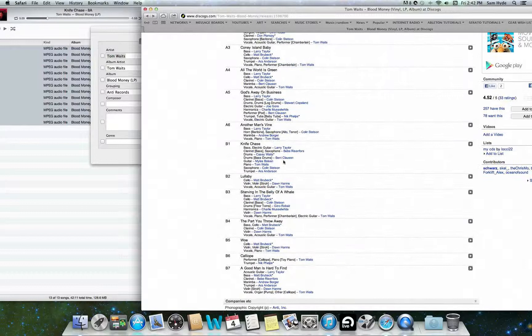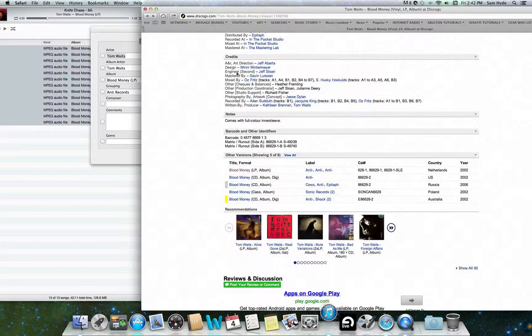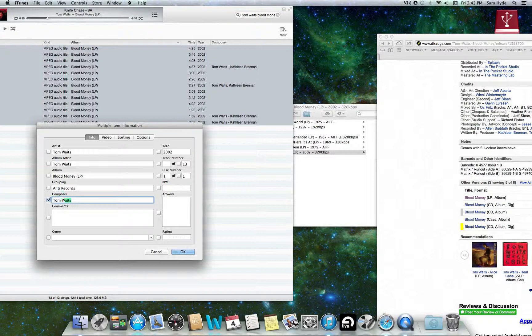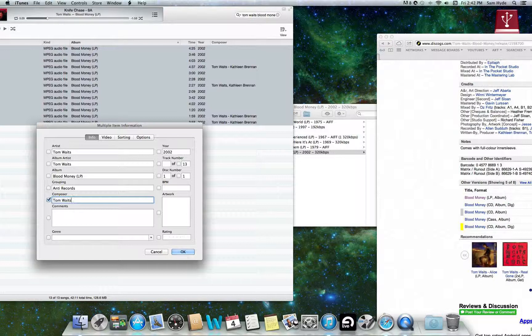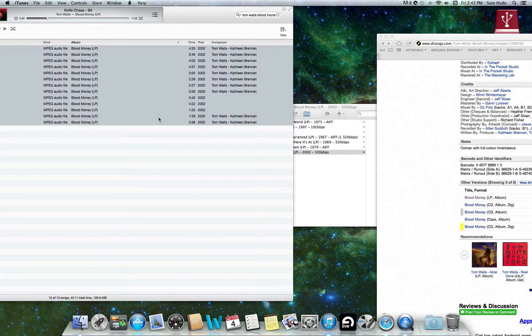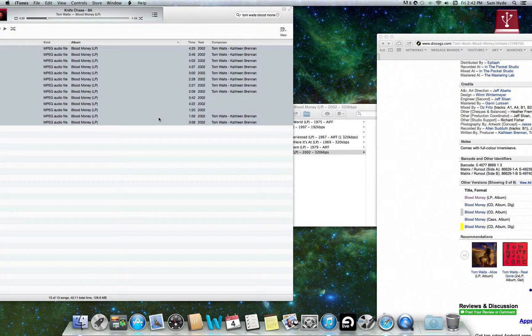You can see here that they're all written by Kathleen Tom Waits. Kathleen Brennan Tom Waits. Kathleen Brennan is Tom's wife. So be sure to fill that in. And sometimes you can fill in also, instead of the composer, you might want to put the producer of the album in the composer field. But in this instance, we're just going to fill it with the composers.